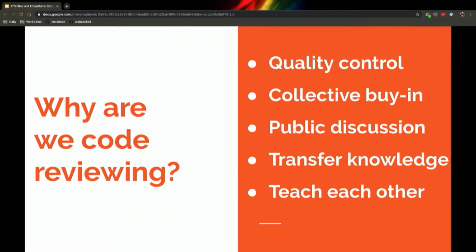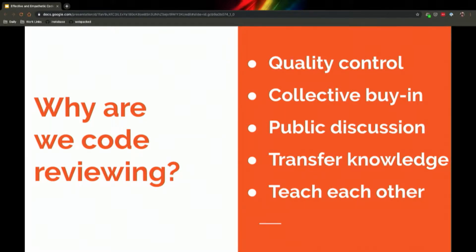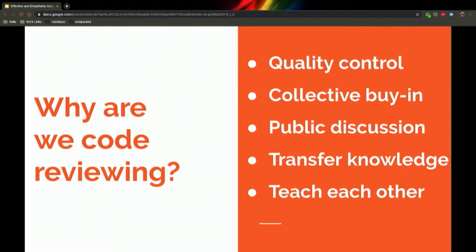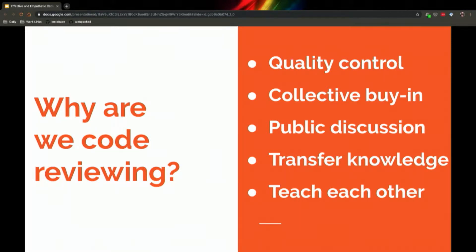And then as you get more senior in your career and your features become more complex, your code reviews become a conversation around the engineering decisions you made. So does the way I solve this problem make sense to someone else's eyes? Is this the right way to set up a component? Is this the right way to abstract a concept? It's something that exists in my brain, and when we put sunlight on it, does it make sense to other people?